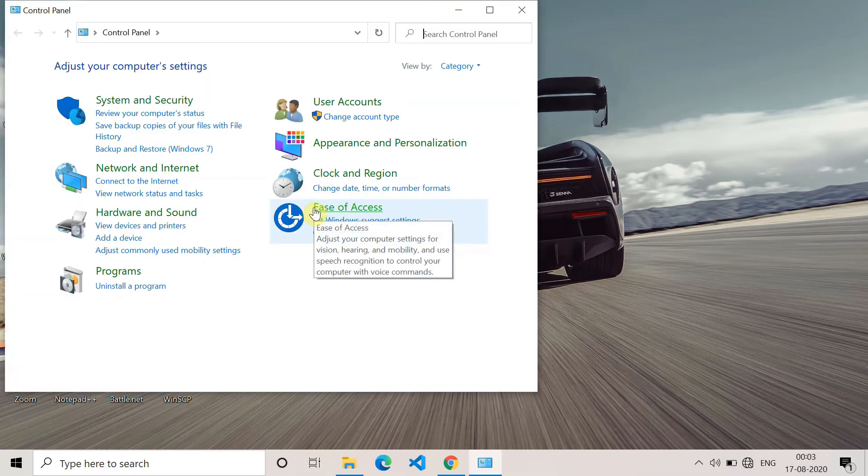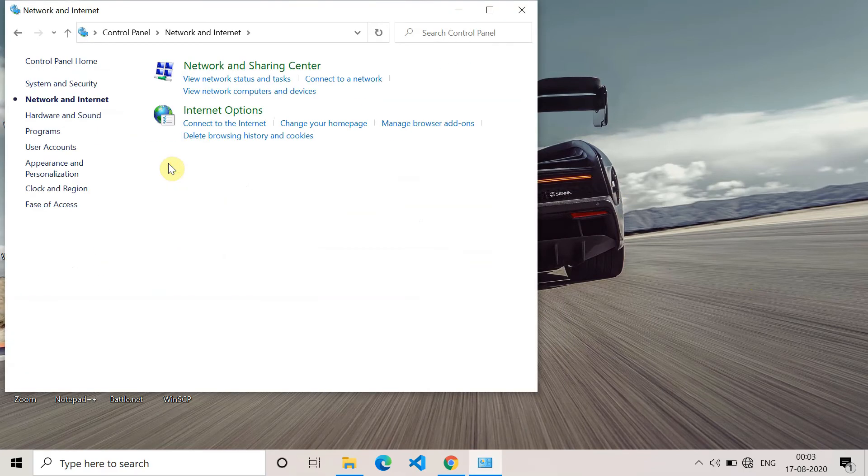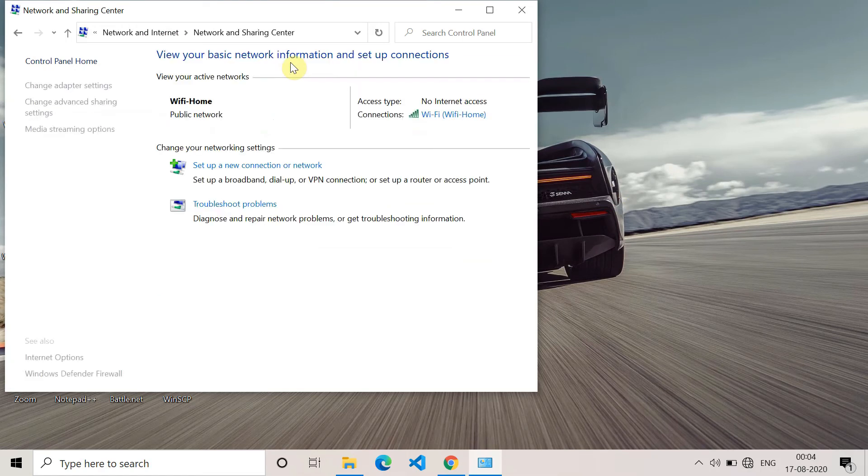Once the control panel gets open, you have to go to the network and internet. Now you have to go to the network and sharing center. Here what you have to do is go to the change adapter settings.